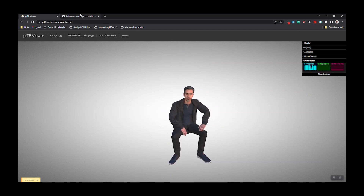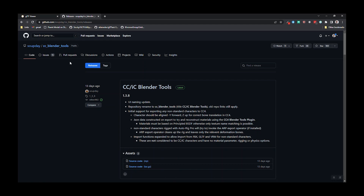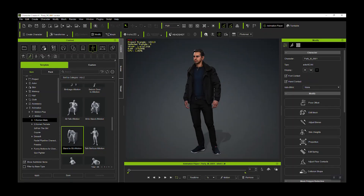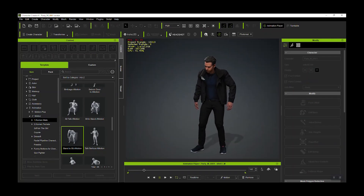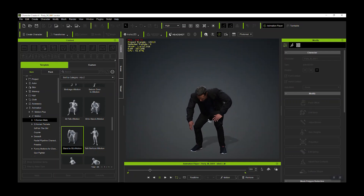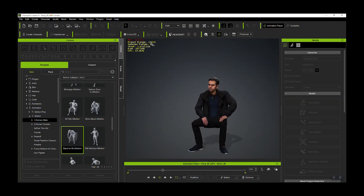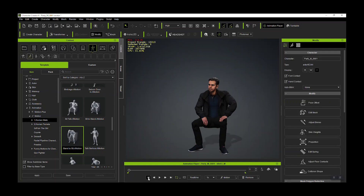We'll be using the CC Blender tools, which you can get from Reallusion — download the zip file. I've built a simple character using one of the ActorCore characters, and it's already only 15,000 triangles, which definitely helps in terms of performance.